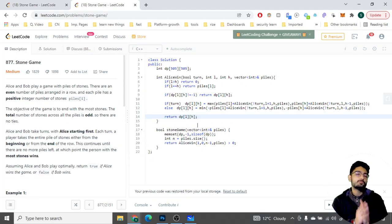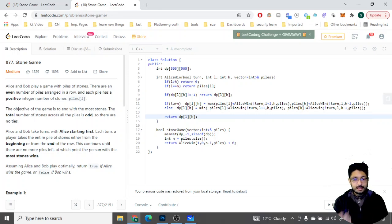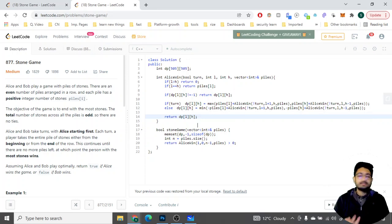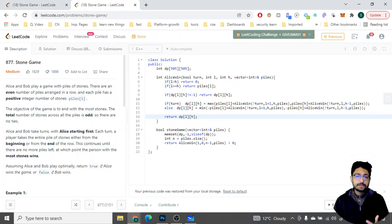The overall approach for DP problems is: define the recursive function, identify the parameters it depends on, explore all options recursively, and memoize. That's the overall code and problem explanation for this video. Thank you for watching — I'll be posting more Stone Game problems, so stay tuned on the channel.